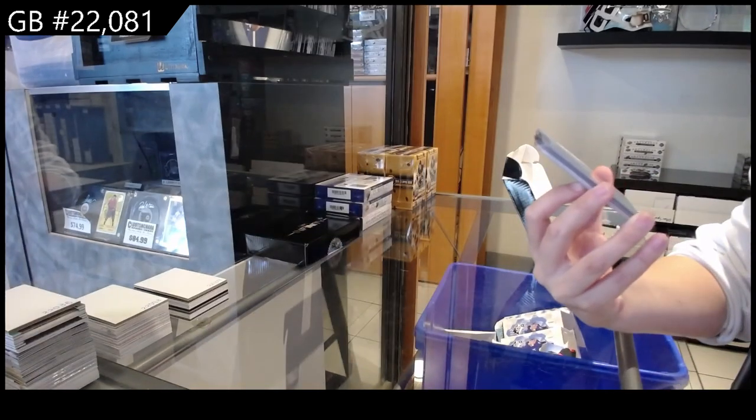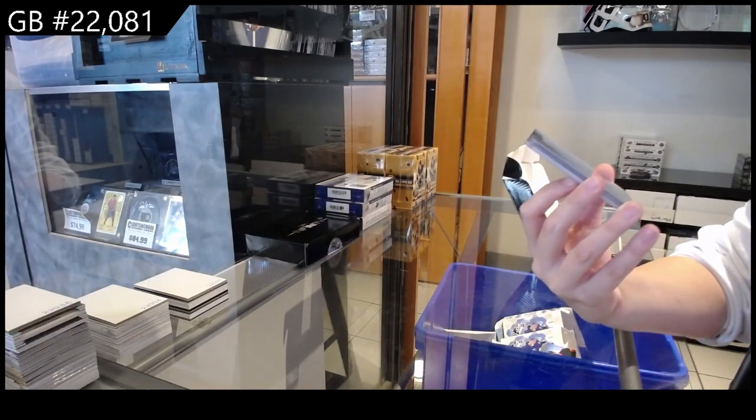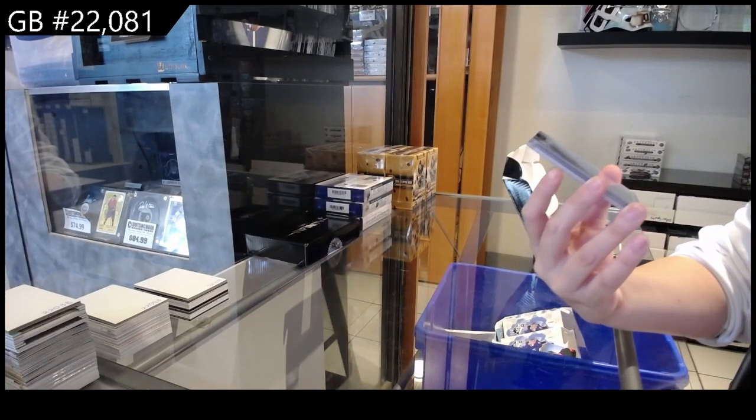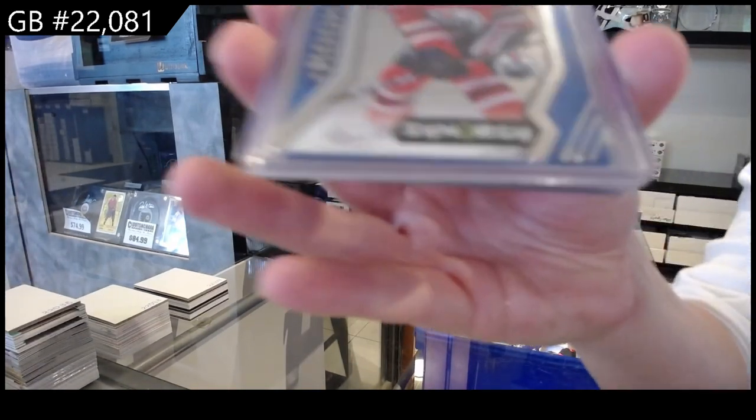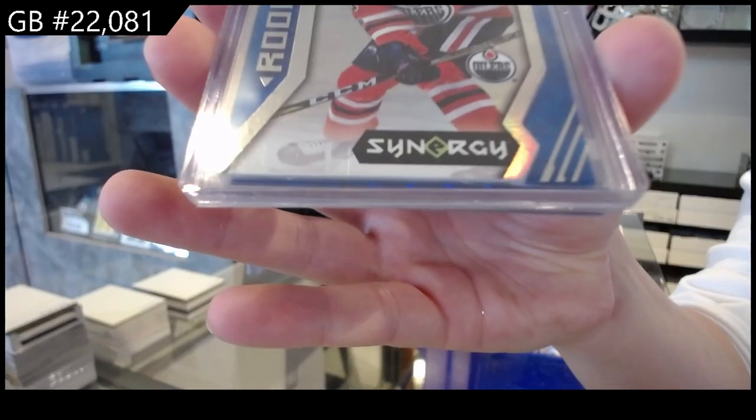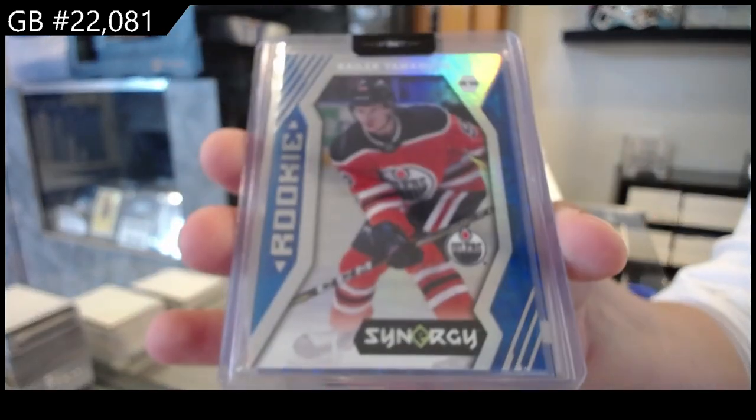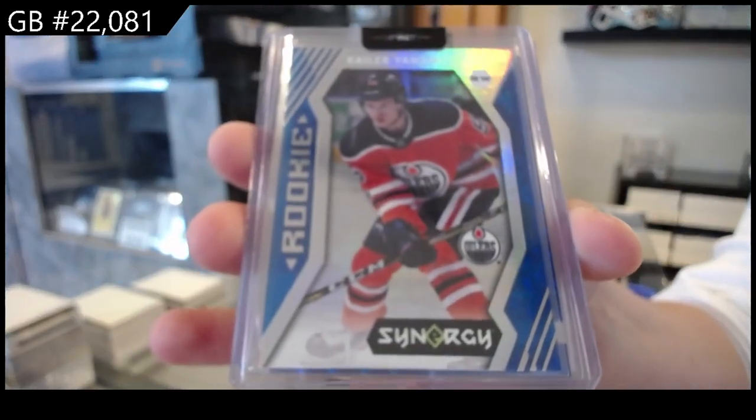We have got a blue Synergy rookie for the Edmonton Oilers of Kaylor Yamamoto.